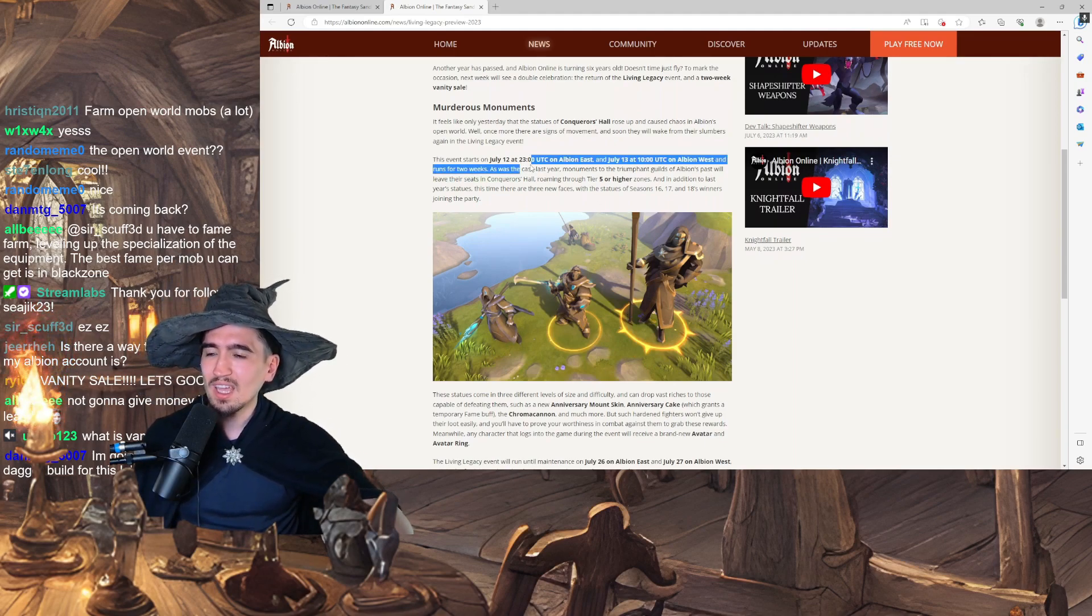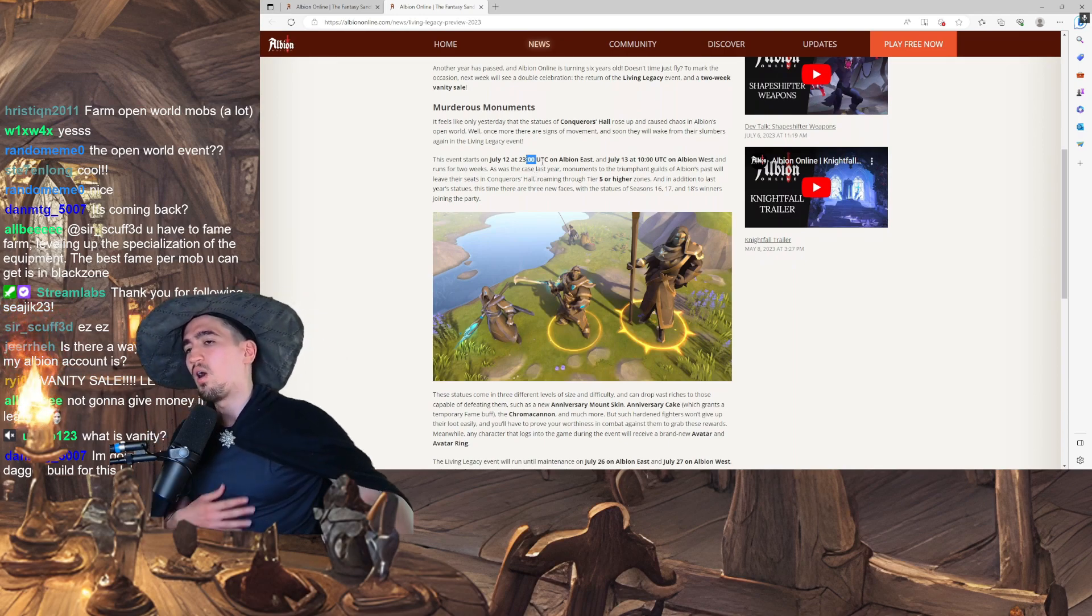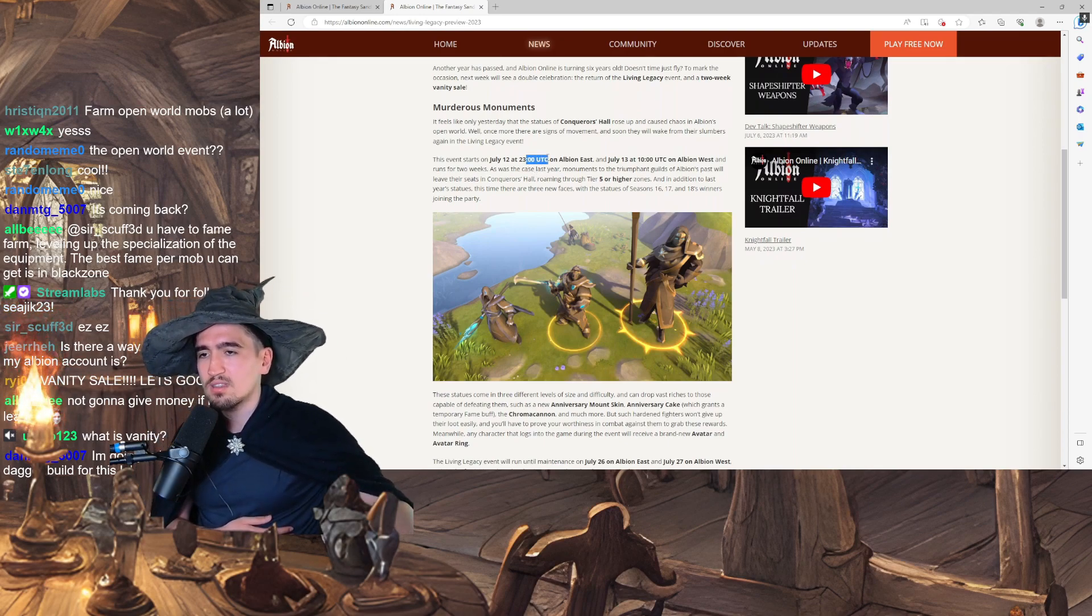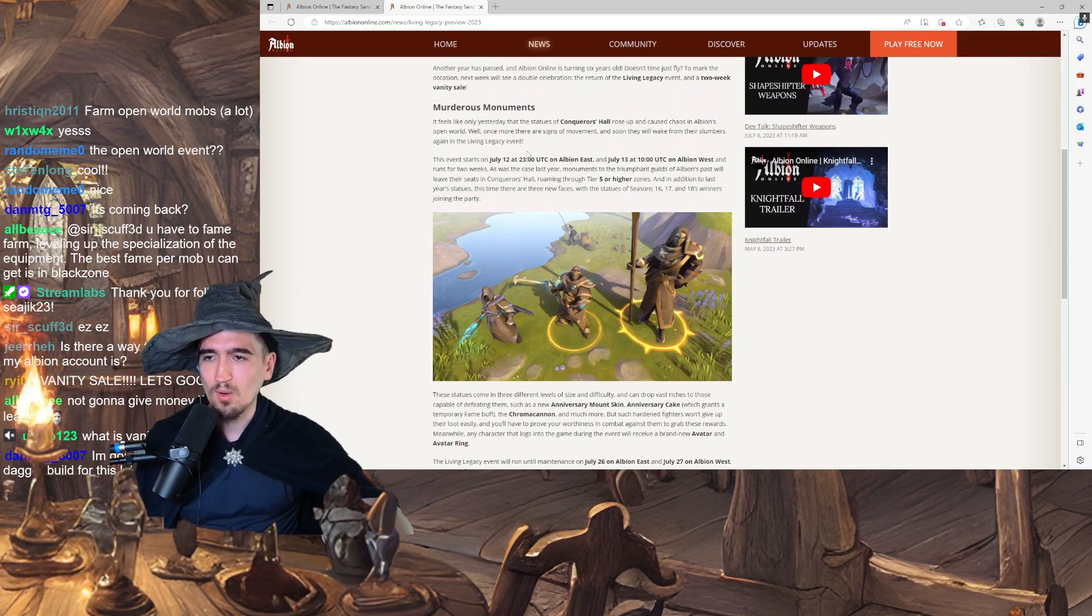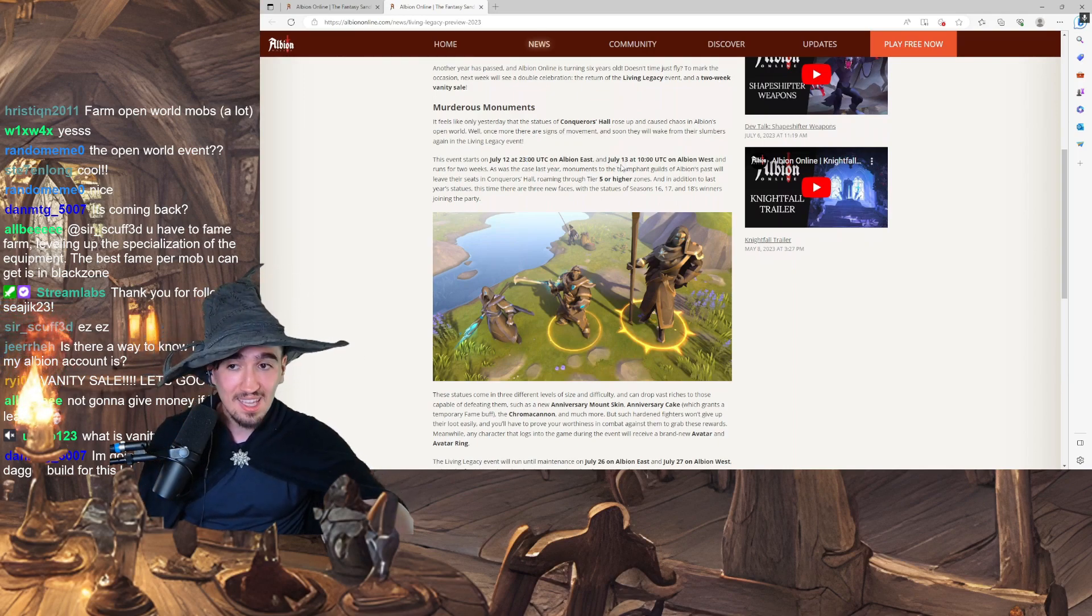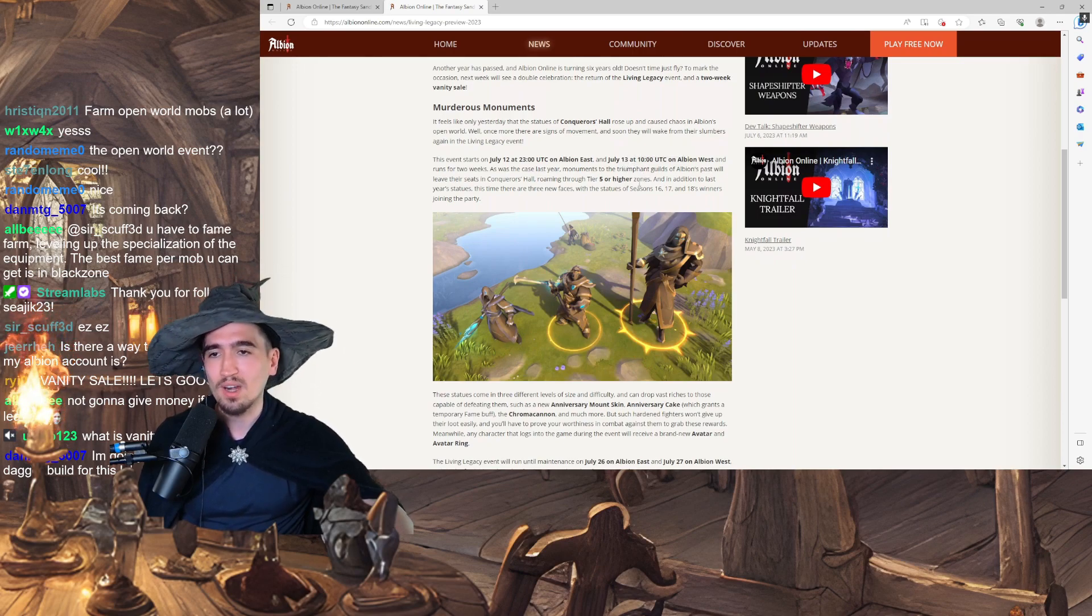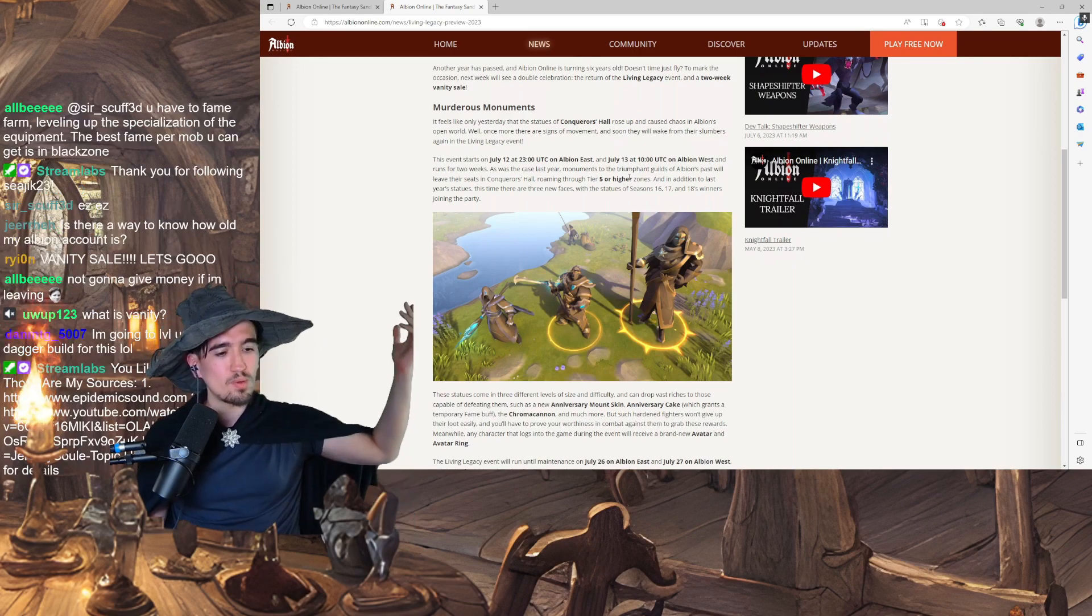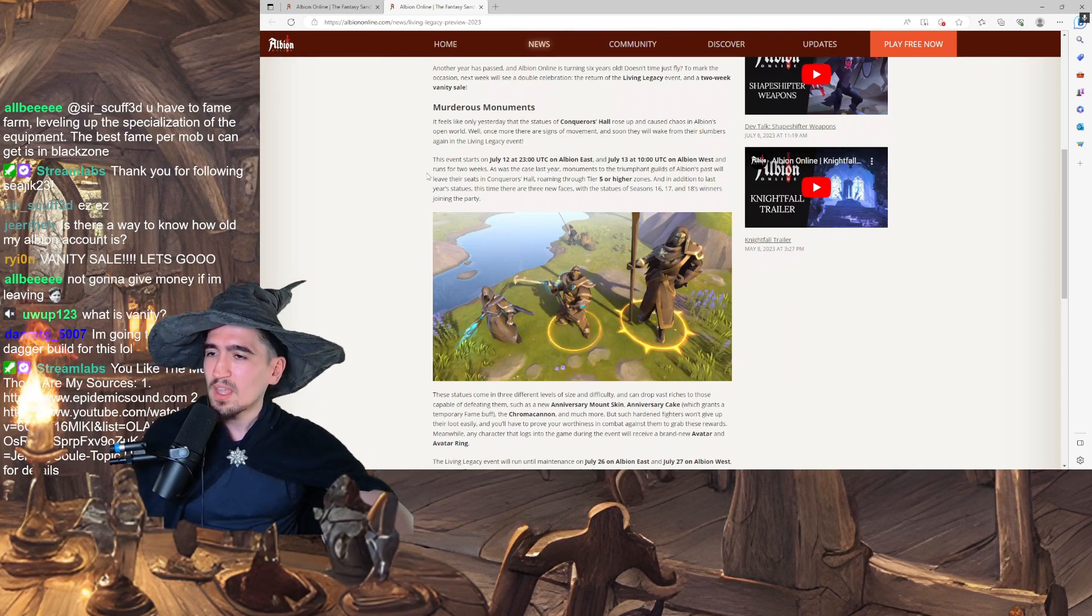I was actually worried. I was like, man, that's late. 23 UTC on Albion East, and July 13th, so one day later, 10 a.m. UTC on Albion West. So right when we start our stream, that's great. I was really worried about this timing.